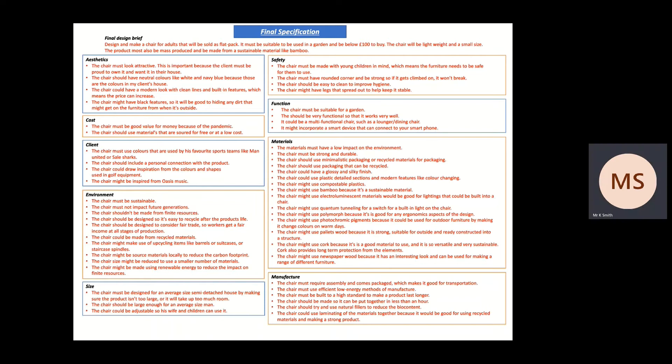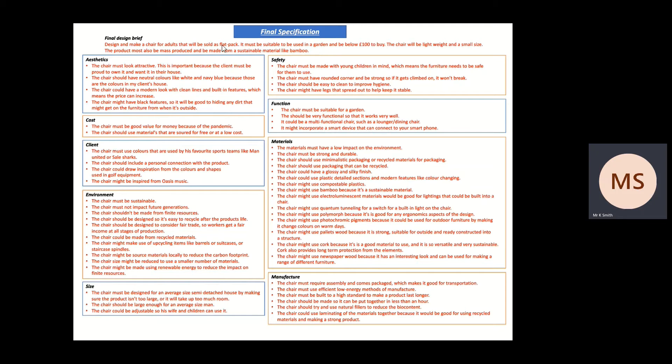And this is an example one that I've done that's very comprehensive. Every single one of these is linked back to the initial specification and all the research that was done. Now I've copied and pasted my final design brief here. So I've said design to make a chair for adults that will be sold as flat pack, it must be suitable to use in a garden and below £100 to buy. The chair will be lightweight and a small size. The product must be mass produced and be made from sustainable materials like bamboo.